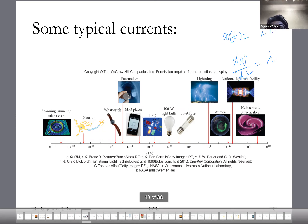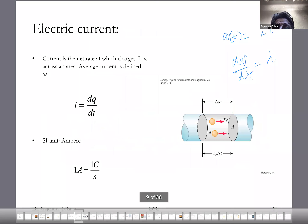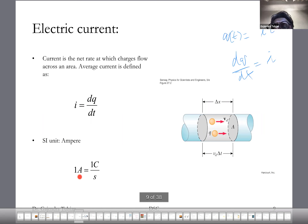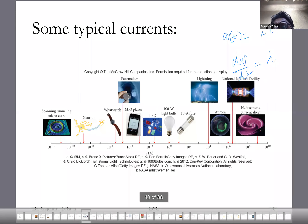Here are some typical currents. Let's go back to the current — current is the rate at which charge flows, and one ampere means one coulomb flows per second. So here are some typical currents.